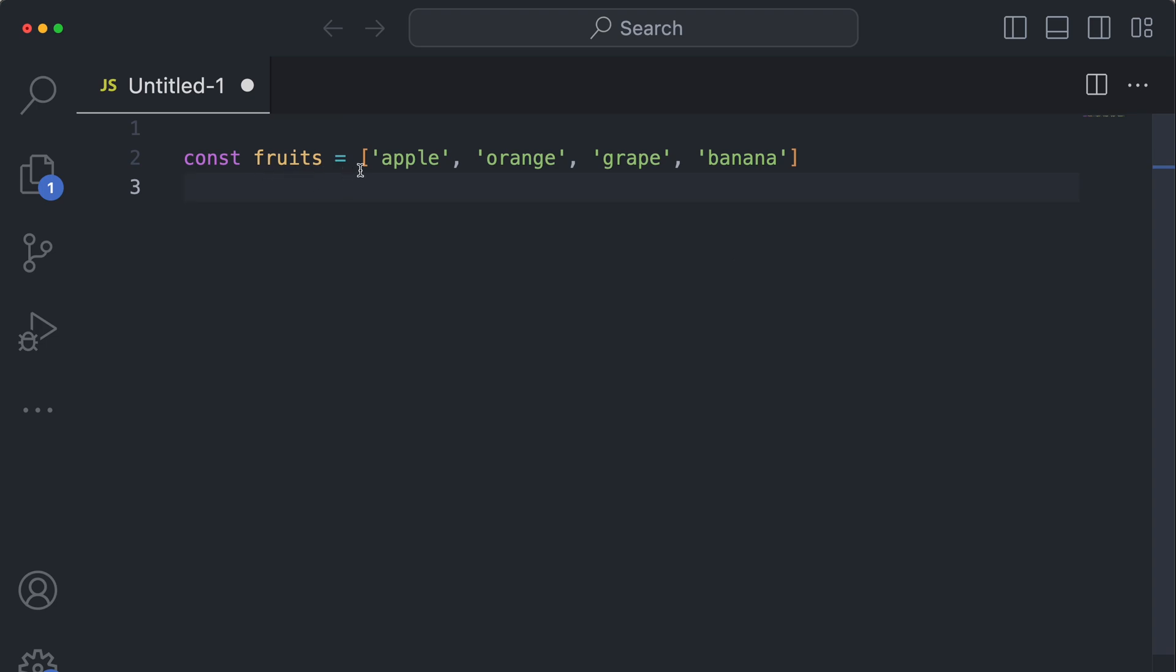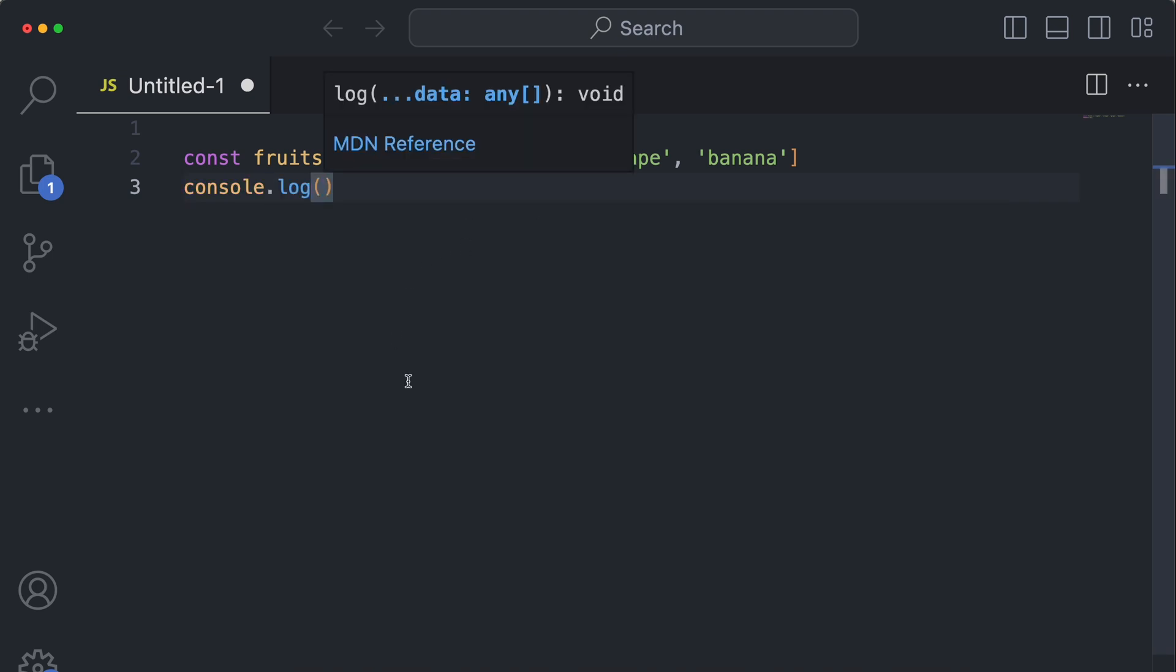So let's say I wanted to see if Apple was included in this array. Obviously we know it is, but somewhere in our app we may need to reflect that.